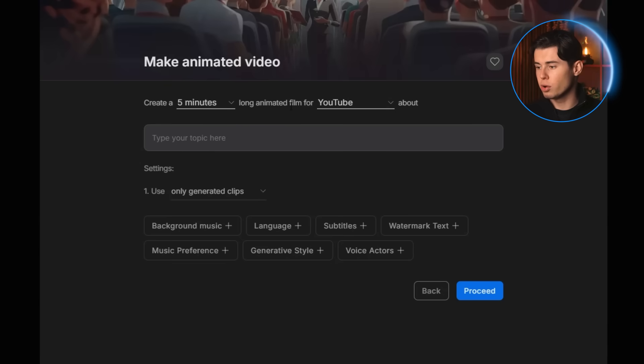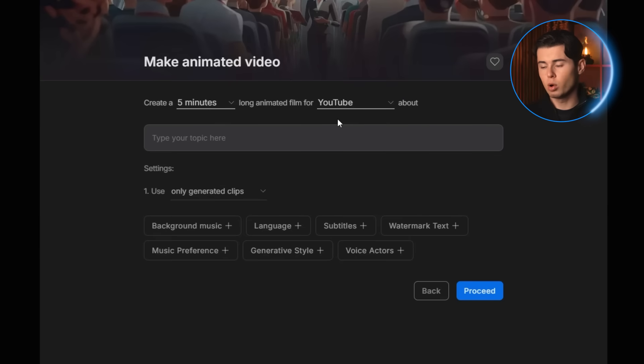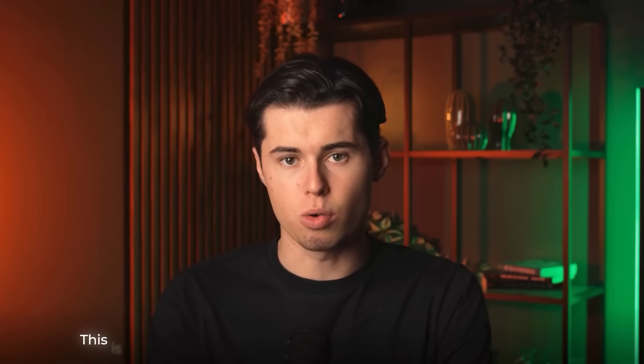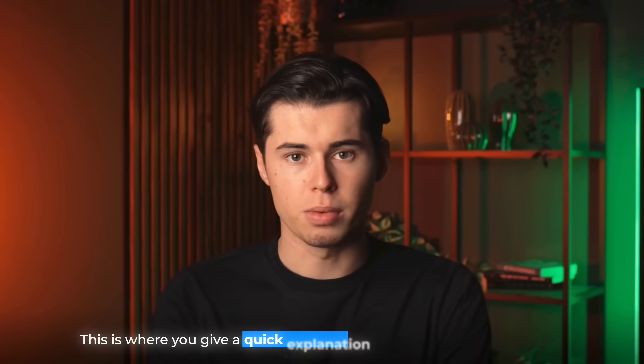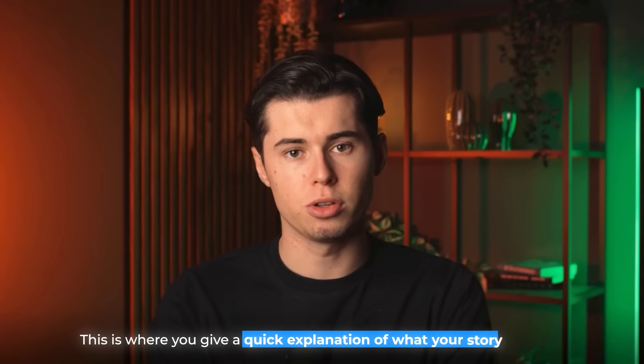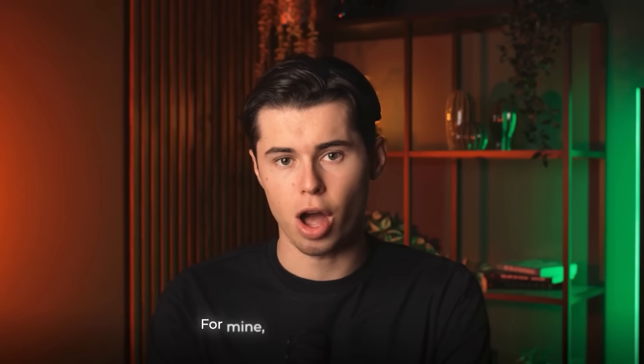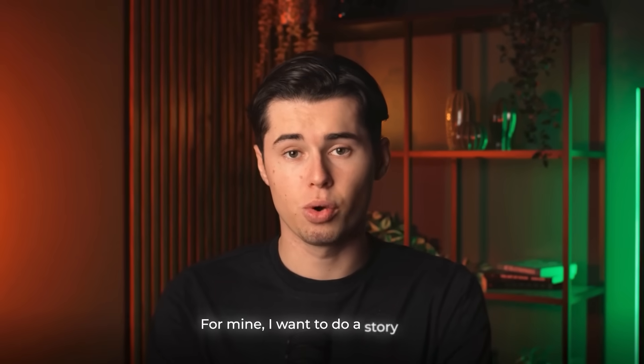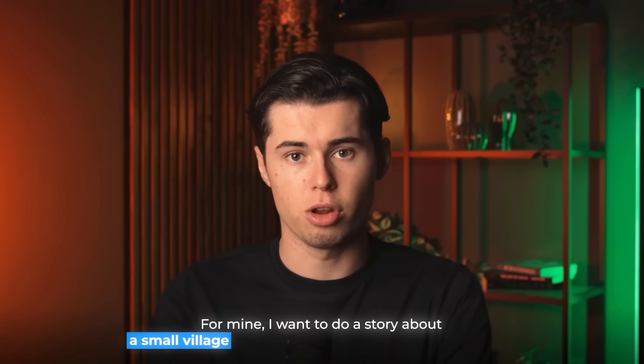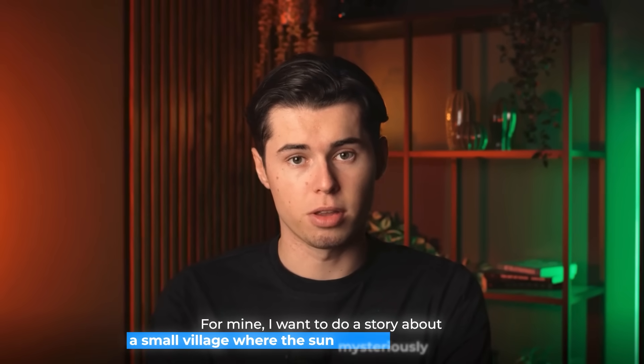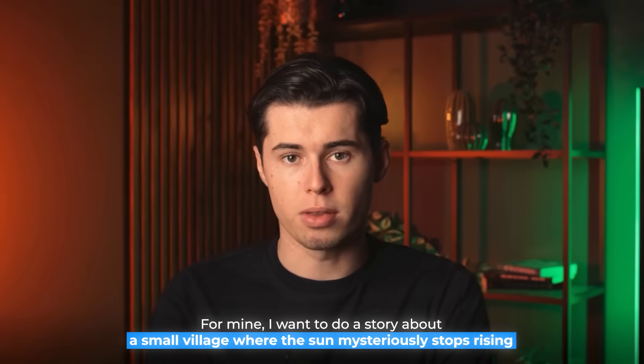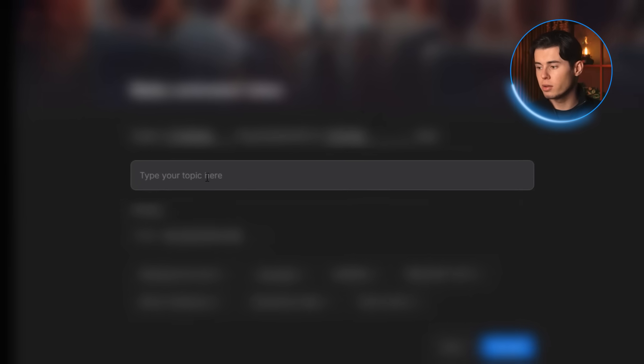After that, you'll be asked to choose the platform you're making it for, and I'm going with YouTube. Then you'll be prompted to paste in your topic. This is where you give a quick explanation of what your story is about. For mine, I want to do a story about a small village where the sun mysteriously stops rising. So my description for that looks like this.